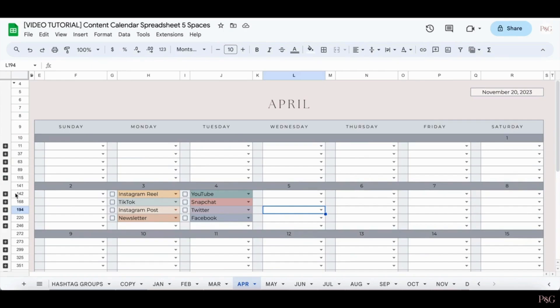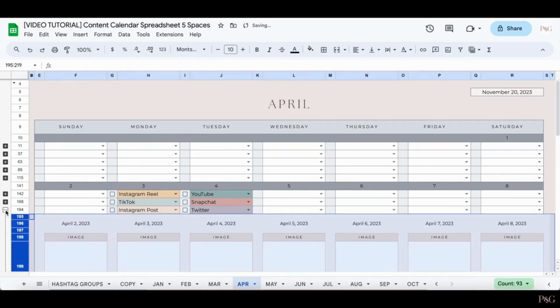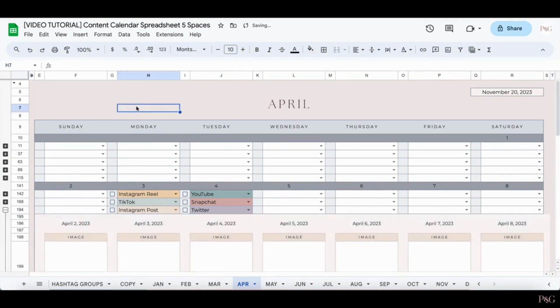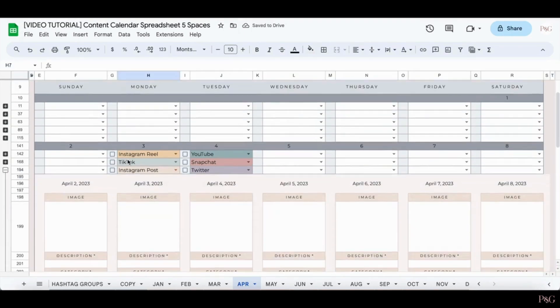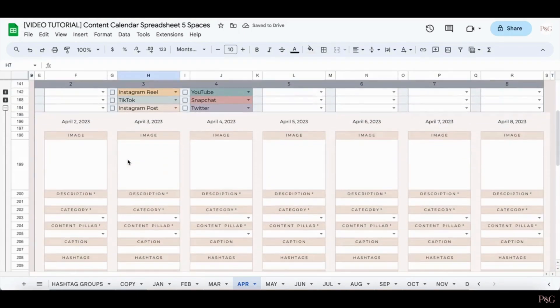So for example, if I wanted to plan out the Instagram posts that I was going to create on Monday, April 3rd, I would click the plus sign in that row and this dropdown will appear.